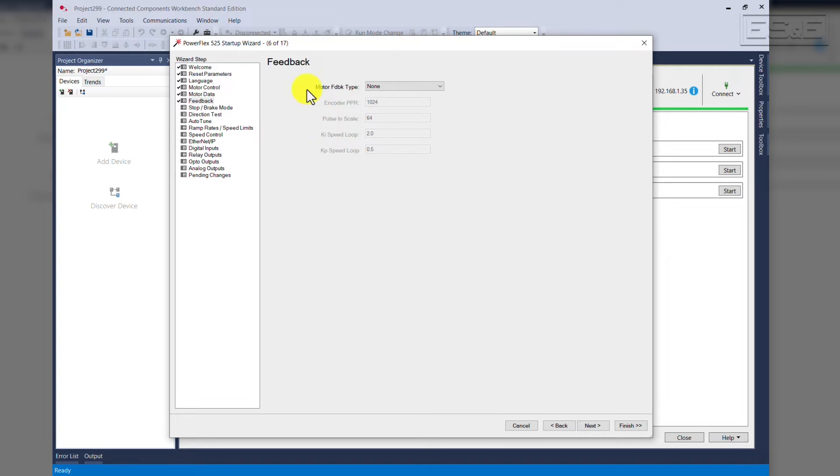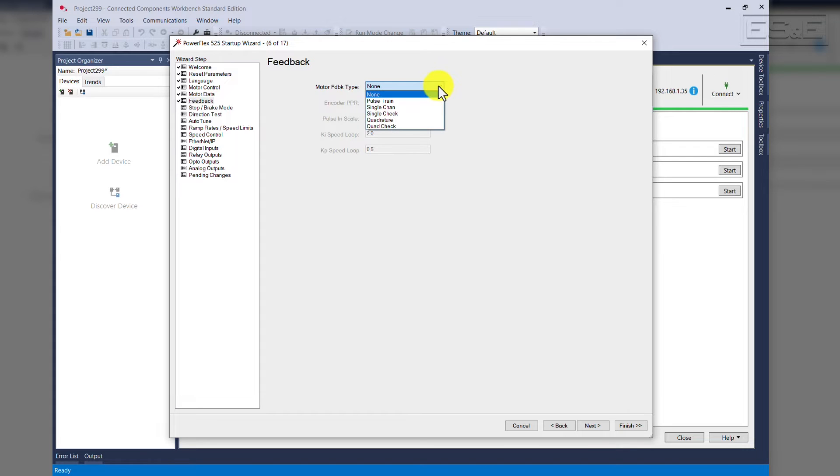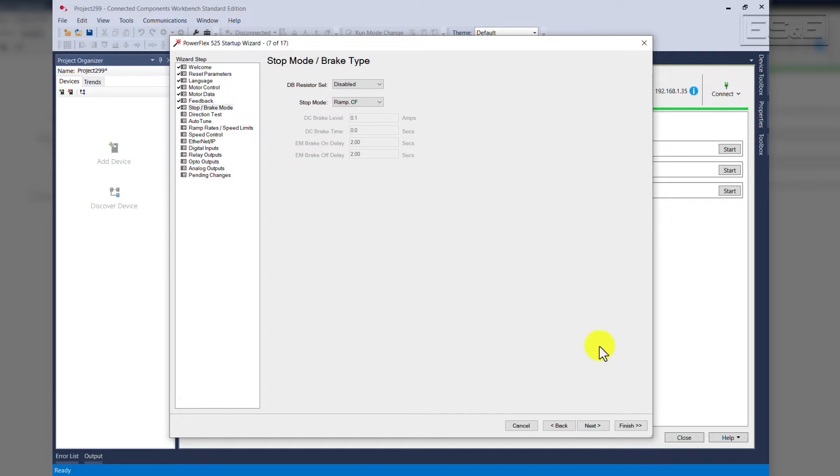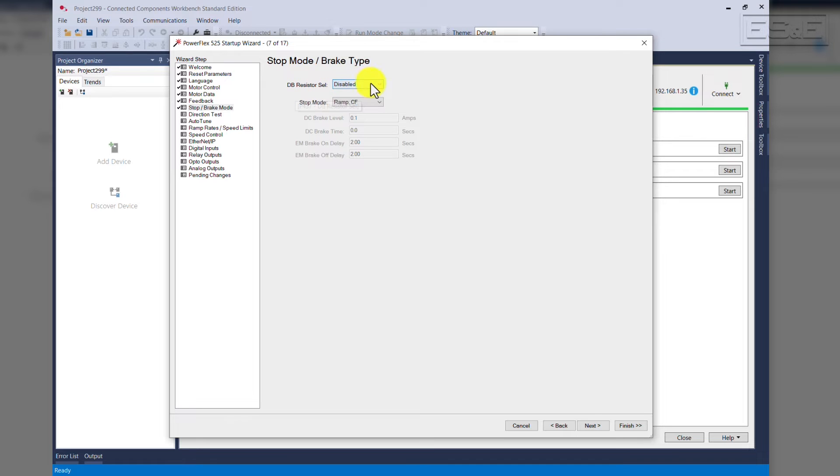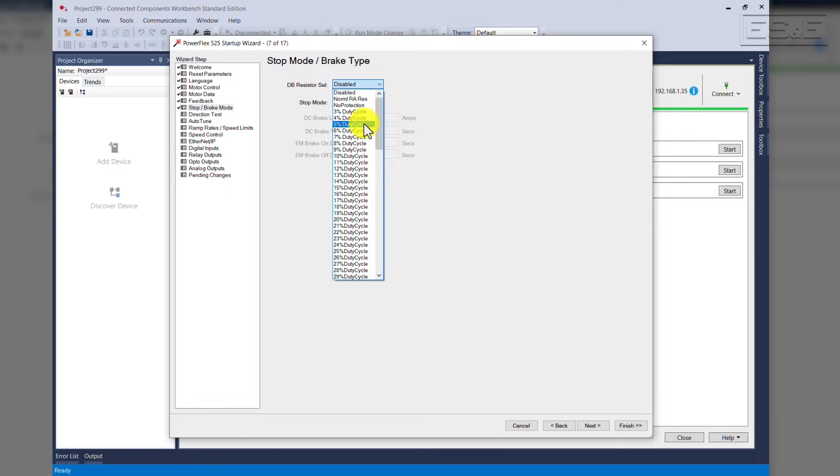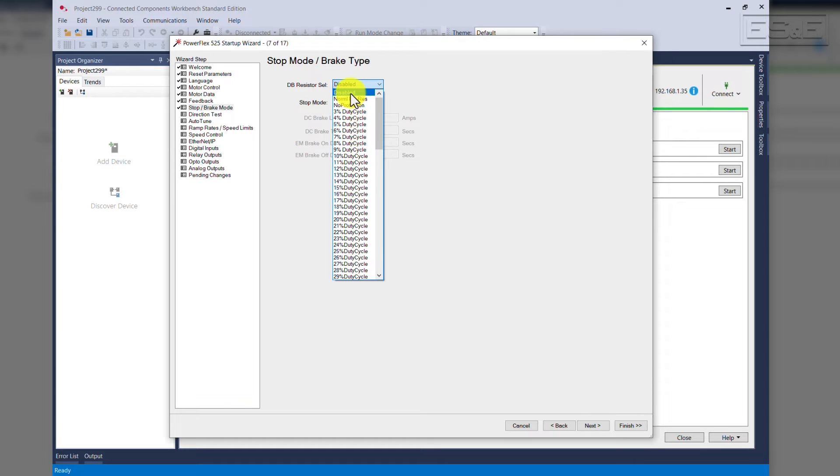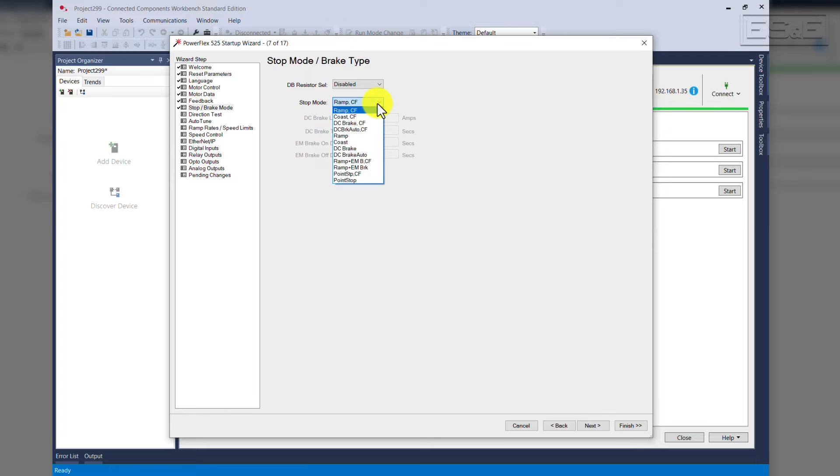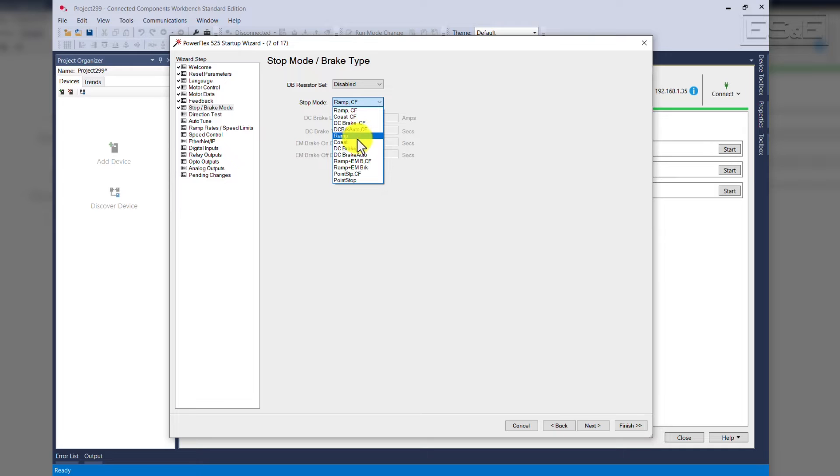This takes us to the feedback screen. If you do have an encoder installed on your application, this is where you will set it. But for our application, we'll select None. Stop mode and brake type, if we're using a dynamic brake resistor, it can be selected here, depending on the duty cycle of the brake. For our application, we will select Disabled. The stop mode, we will set for Ramp, Clear Faults, but other ones can be used, such as Brake, Ramp, Coast, etc.